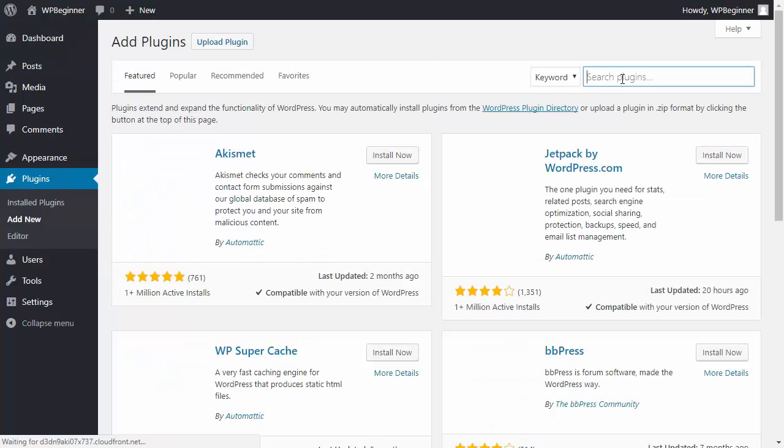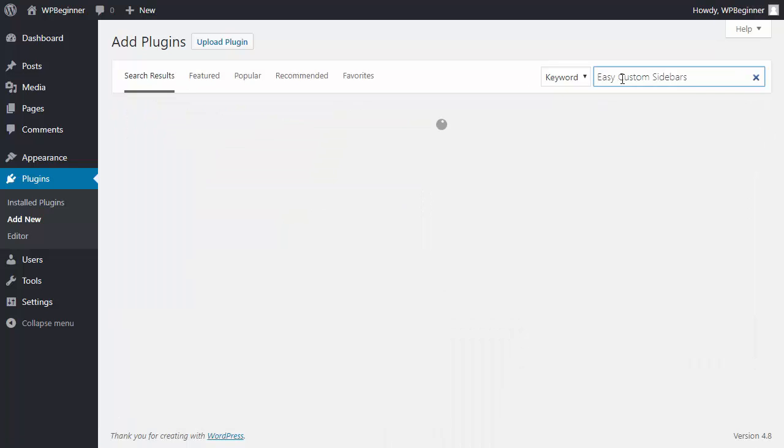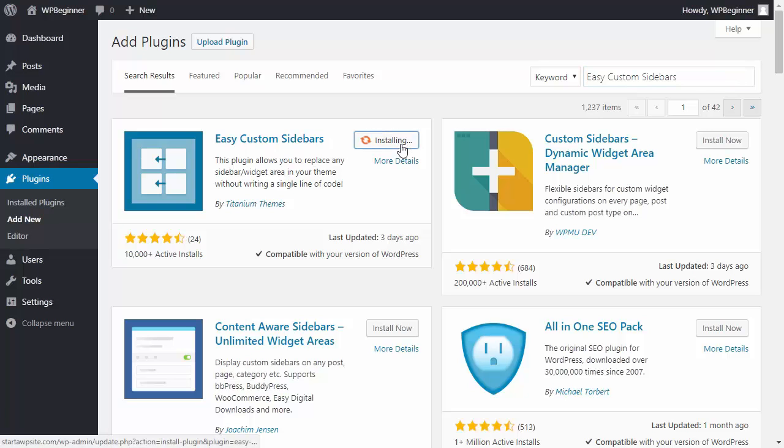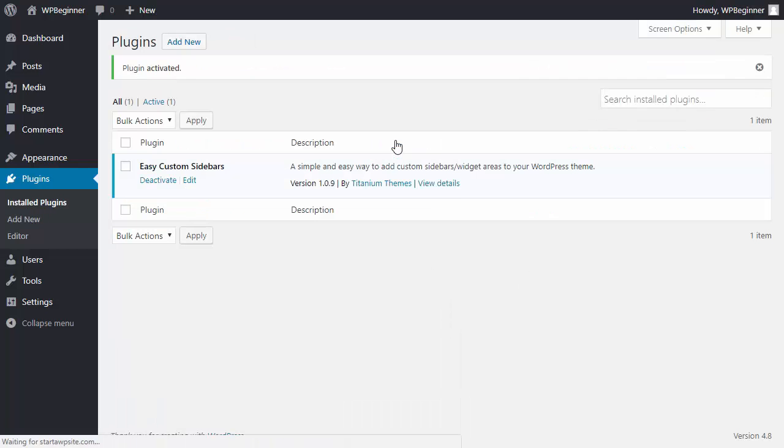We'll be adding a new plugin to our website so we're searching for easy custom sidebars. This is the one we want so go ahead and click Install Now and once that's installed let's make sure we activate it.